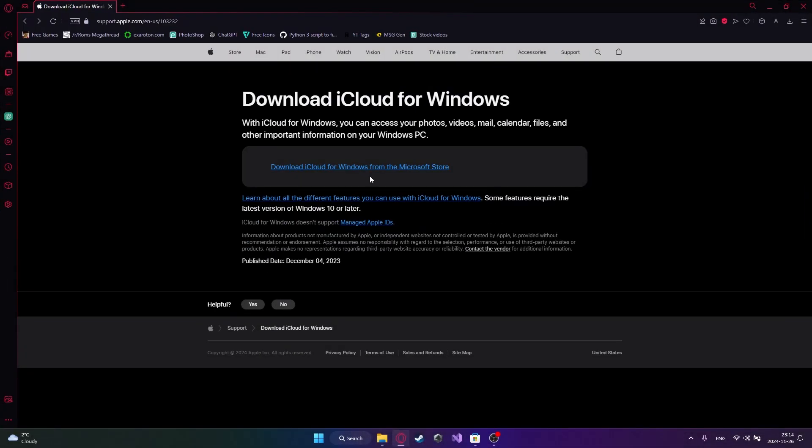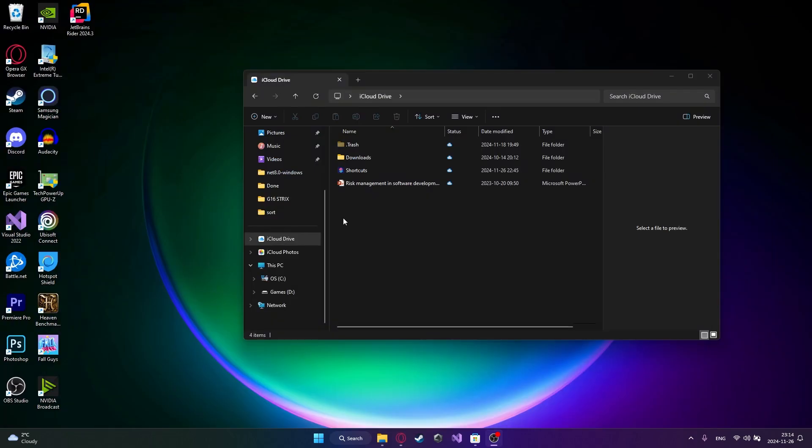Today I'm going to show you how to set up and download iCloud for Windows so that you can sync all your different files and photos from your Apple devices to your Windows computer.